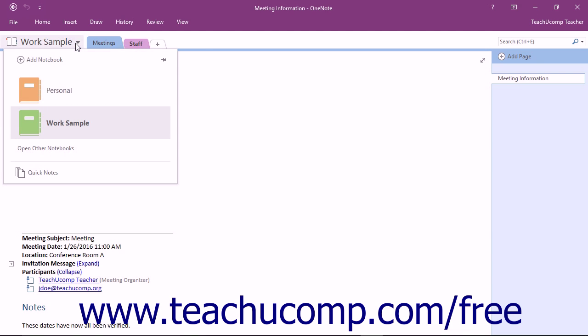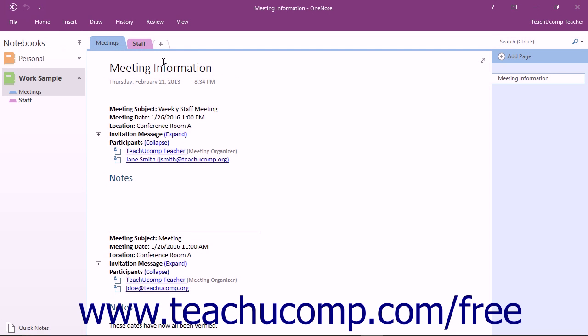In versions 2013 and 2016, you can access and display the old navigation by clicking the Pin button in the Notebook dropdown button. This is also the same button to click to make the Notebook pane disappear.